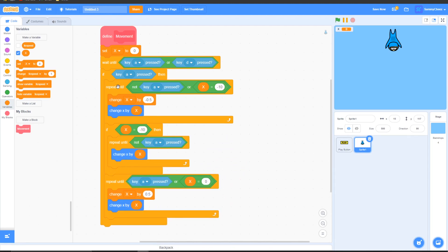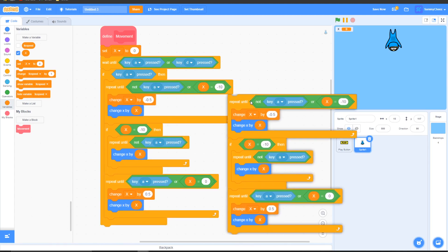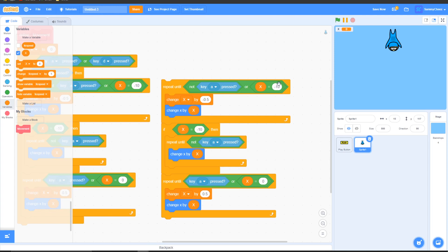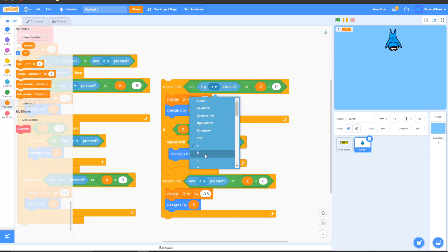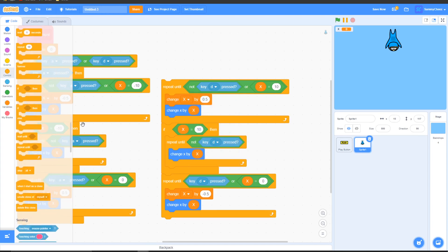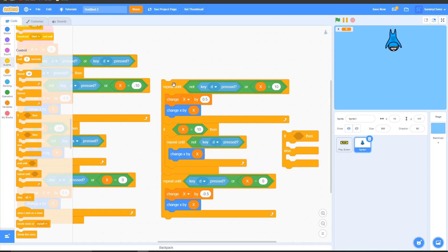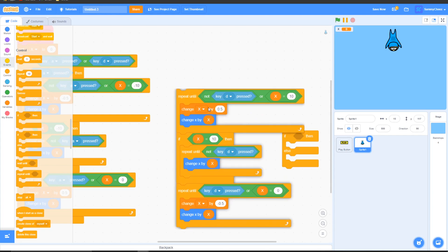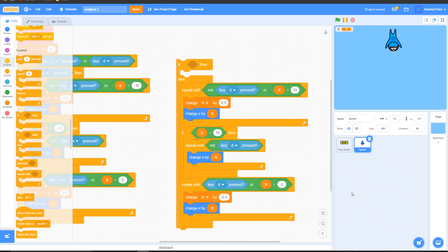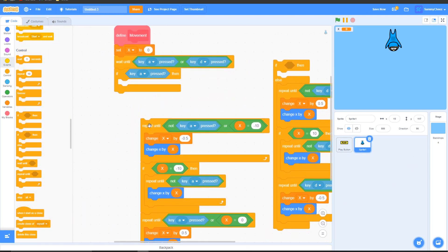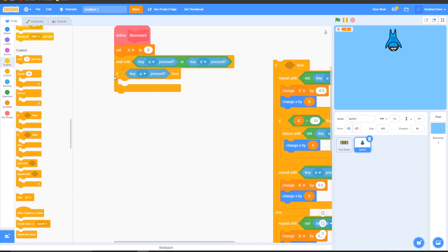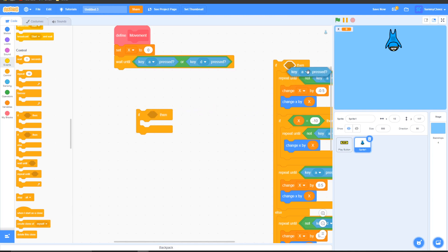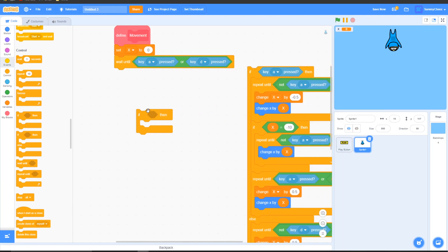Now right-click on the first repeat until block and press duplicate. Make all the values in this script opposite — so 'change x by negative 0.5' becomes 0.5, and 'change x by 0.5' becomes negative 0.5. Change all the 'key A pressed' blocks to 'key D pressed'. Go to Control, grab an 'if then else' block. Put the repeat until key D section in the else portion, and put the repeat until not key A pressed block inside the if portion. Then take the 'if key A pressed' block and place it inside the if-then-else structure.